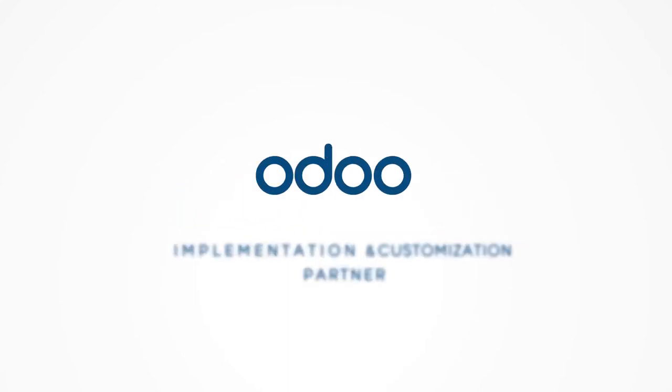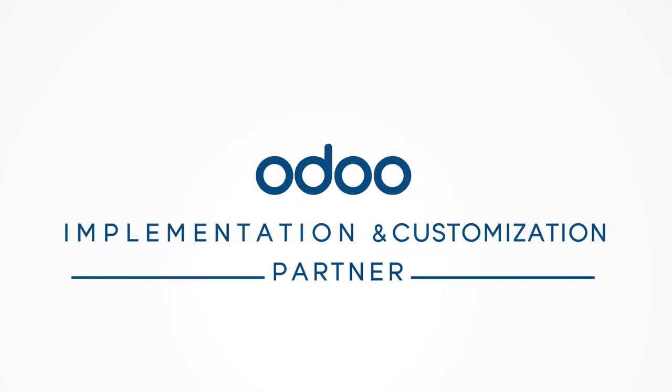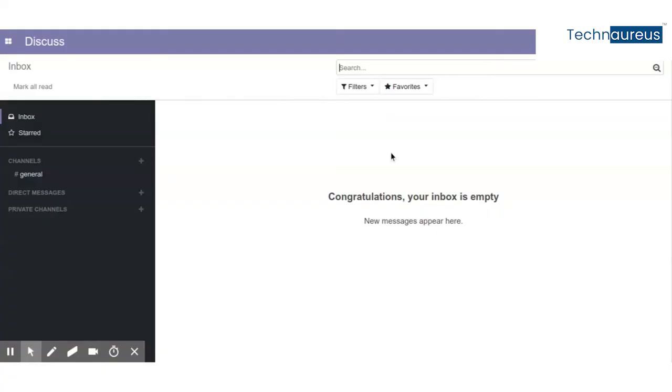Technorus Odoo implementation and customization partner. Hi friends, in this video I'm going to show you the half day or full day leave feature in Odoo.